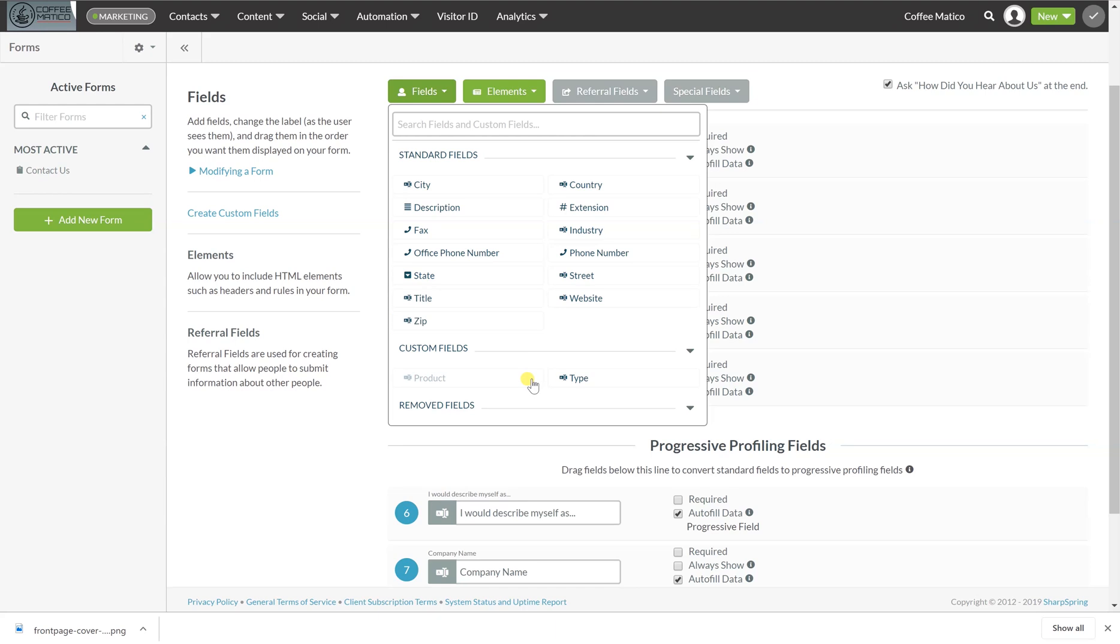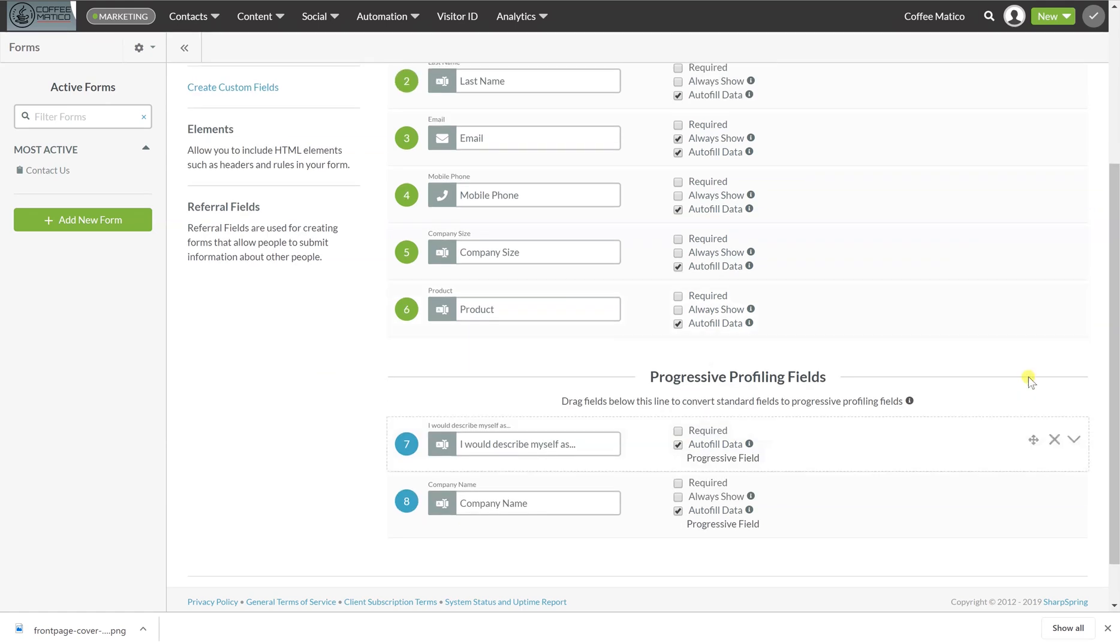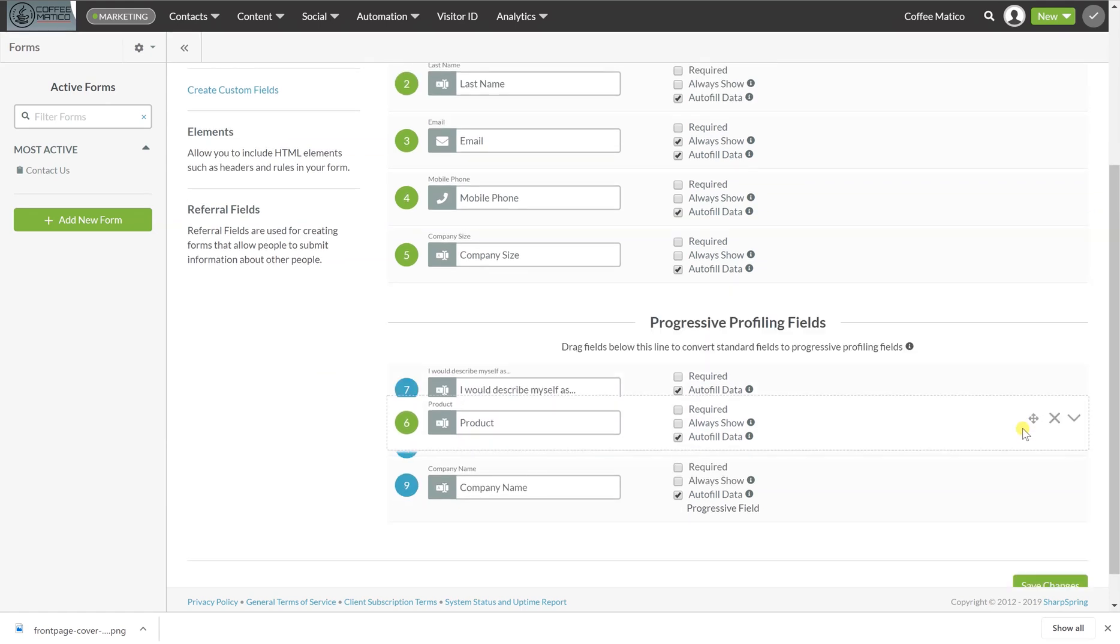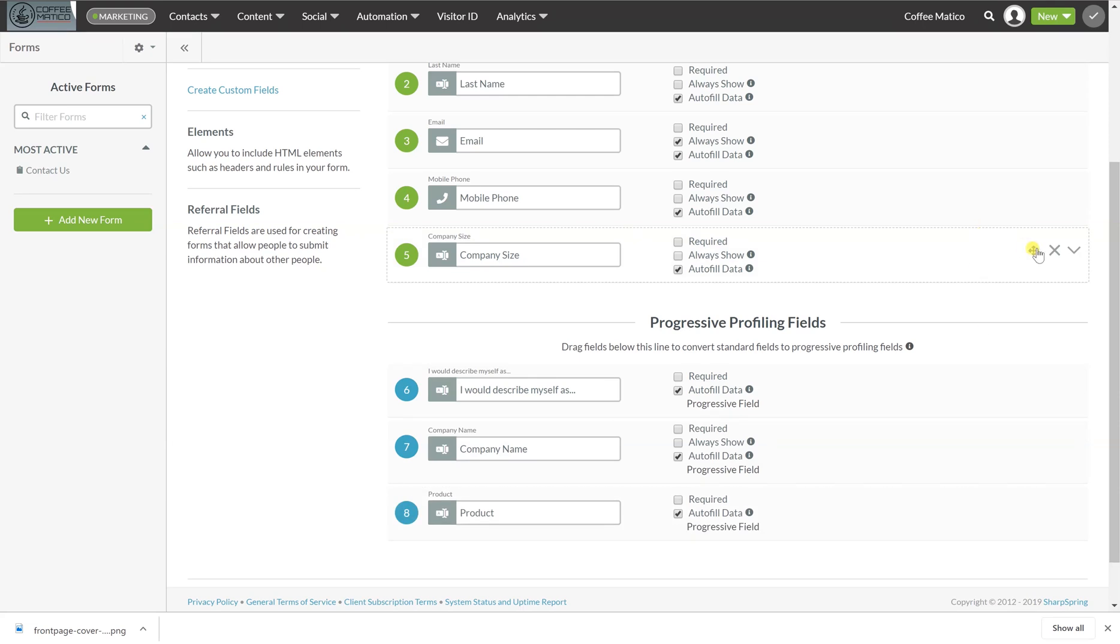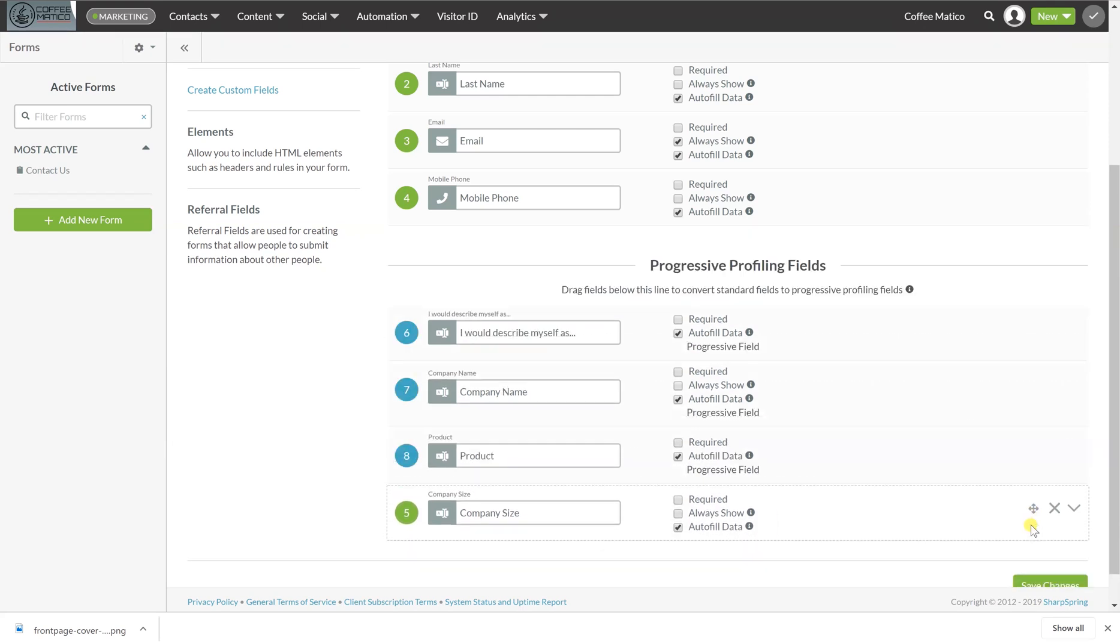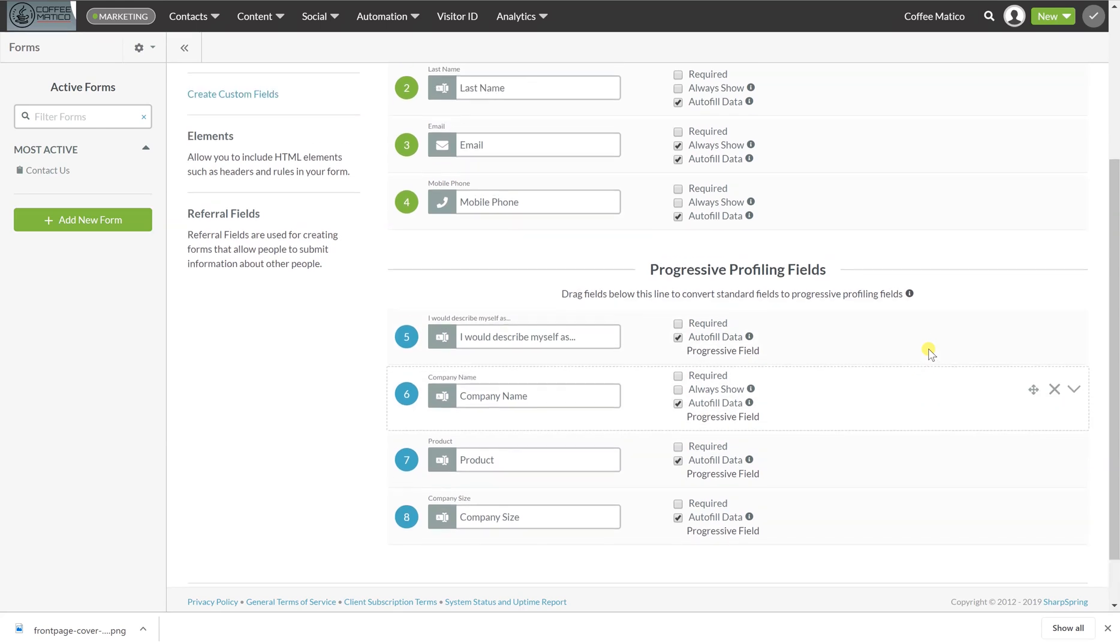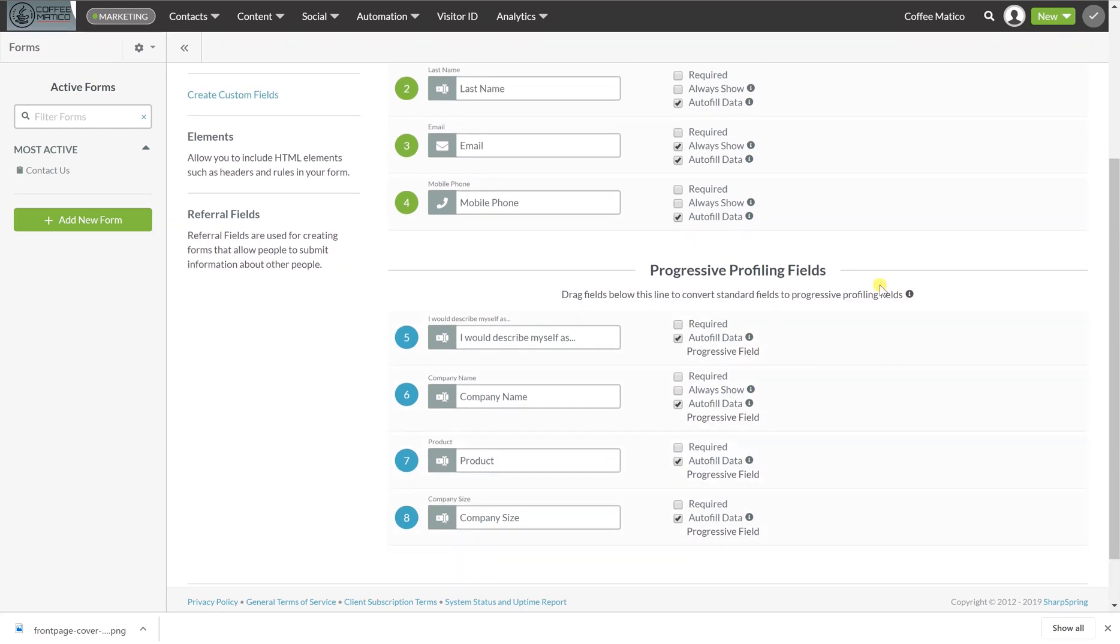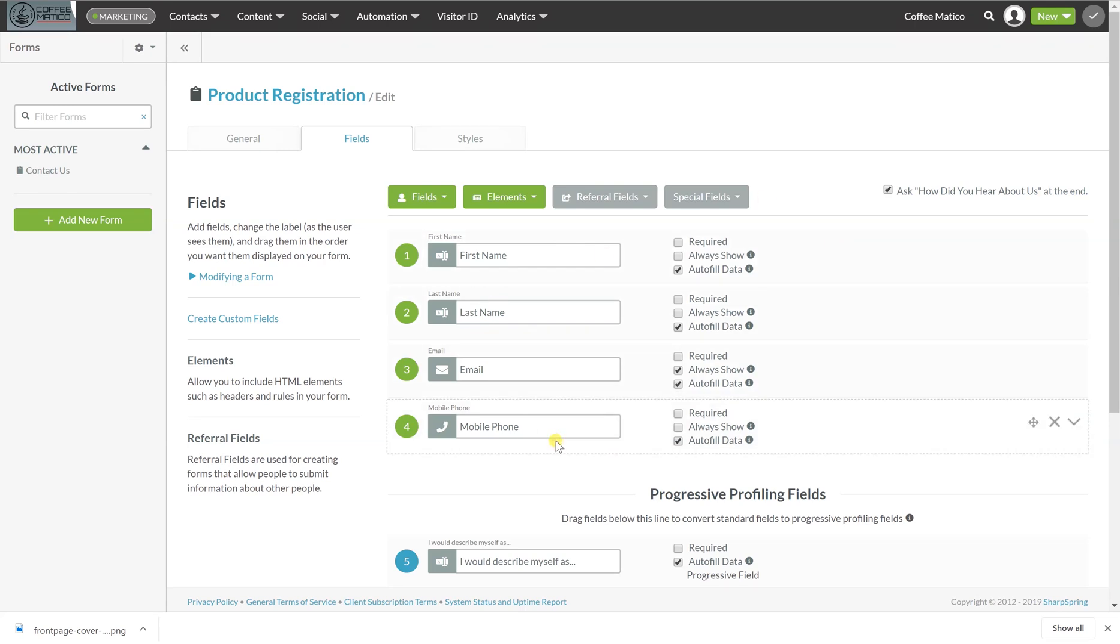So I want to know the product that they purchased. So we already know that, but if we don't, I'm just going to put it down here in progressive profiling. So if we don't know the answer to any of these questions, it's going to show up. And these are the questions that will definitely be set up now.